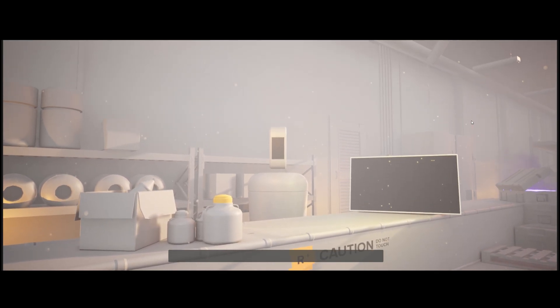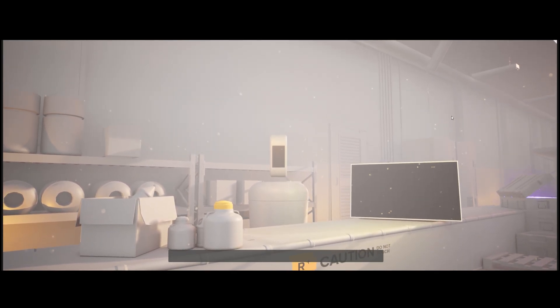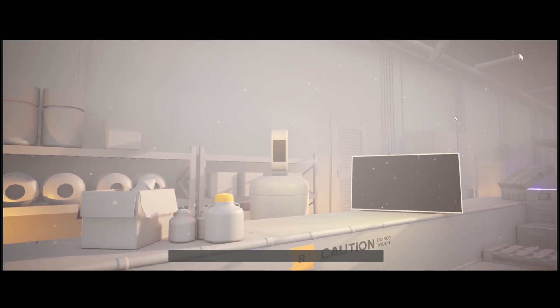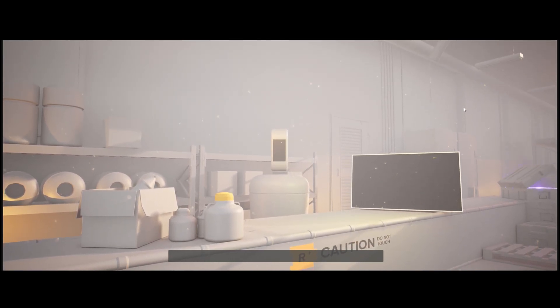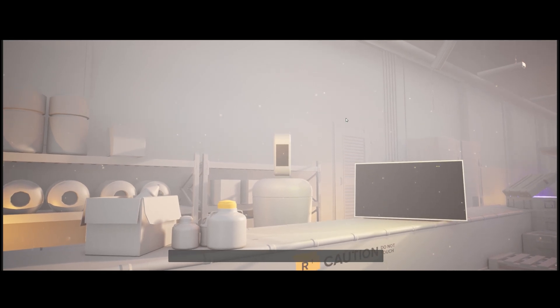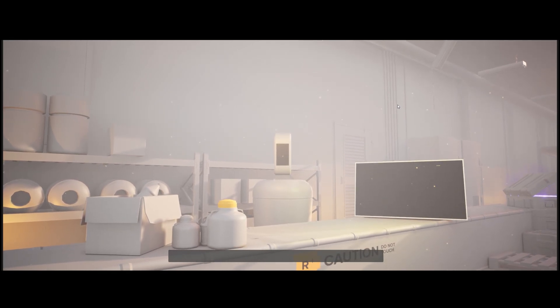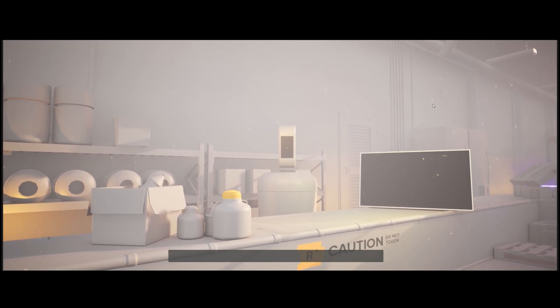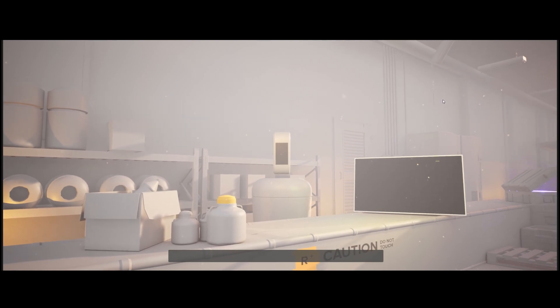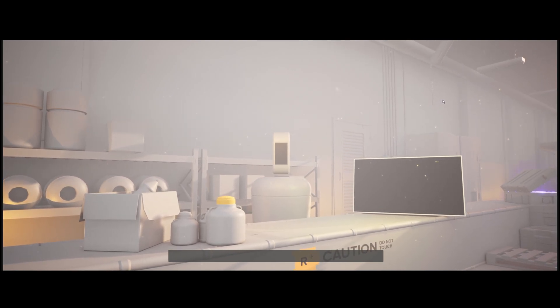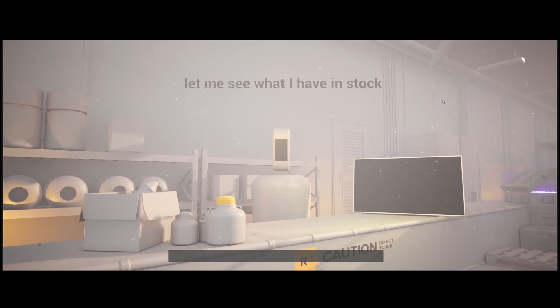Excuse me, I'm looking for a new set of thrusters for my spaceship. I fly a Firefly 3000 model. Hmm. Let me see what I have in stock.